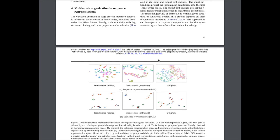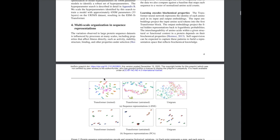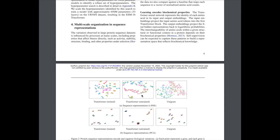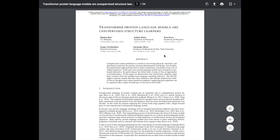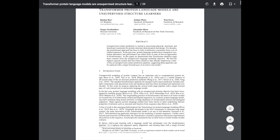One interesting thing they discuss is evaluation of self-supervised representations — looking at t-SNE clusters of proteins that are evolutionarily related and how they cluster in the embedding space based on representations learned from language modeling. They also analyze different hyperparameters similarly to how the RoBERTa paper examines training factors.